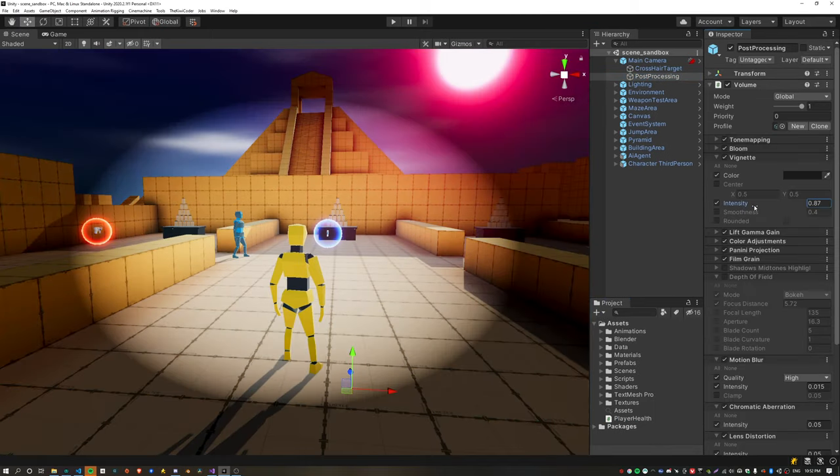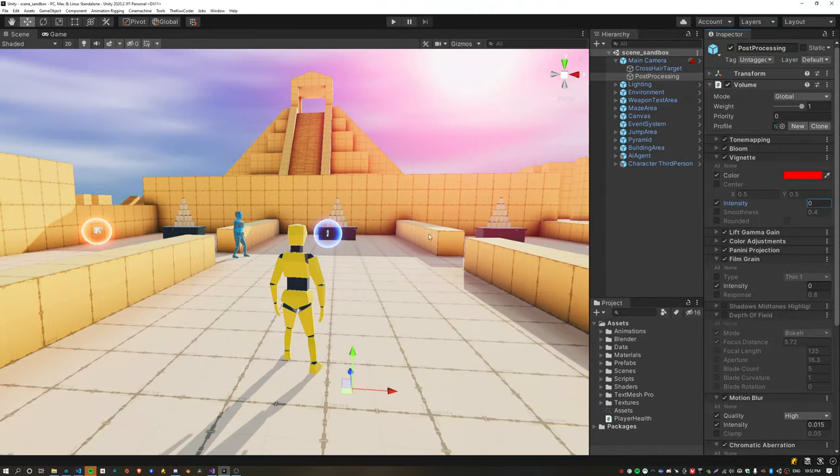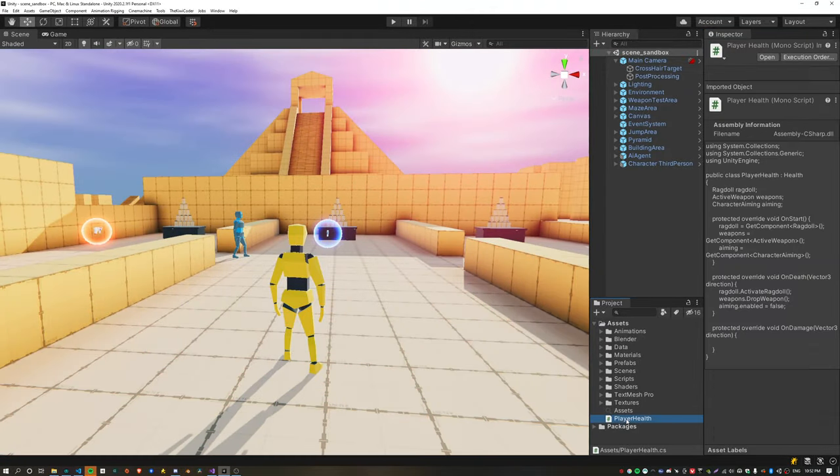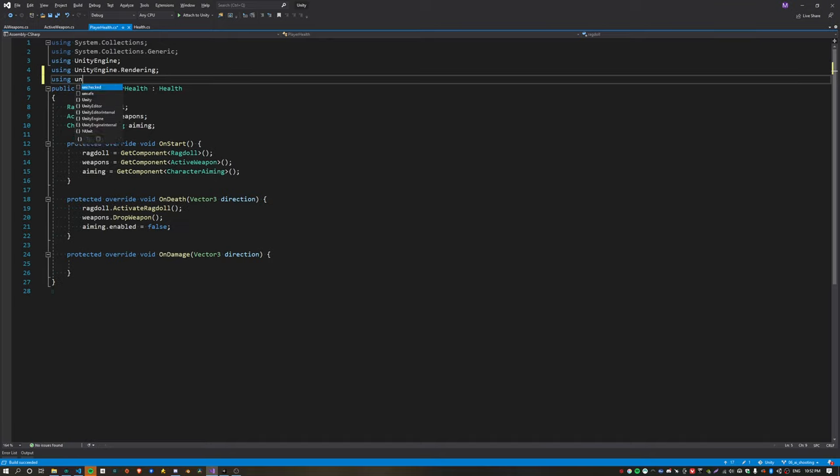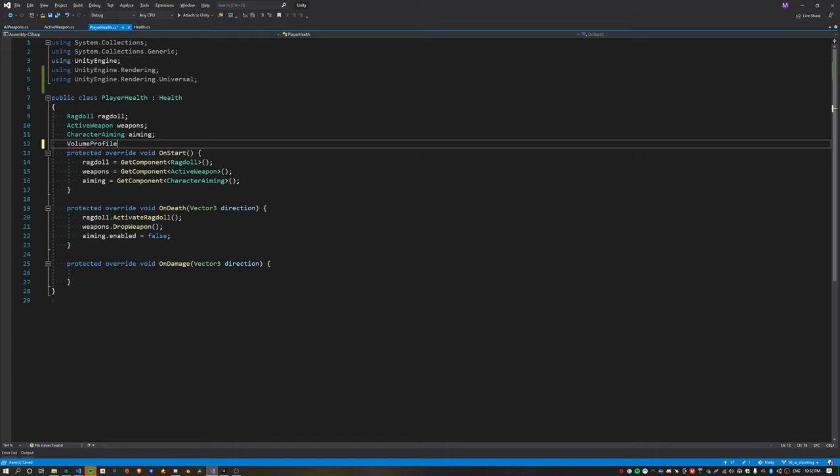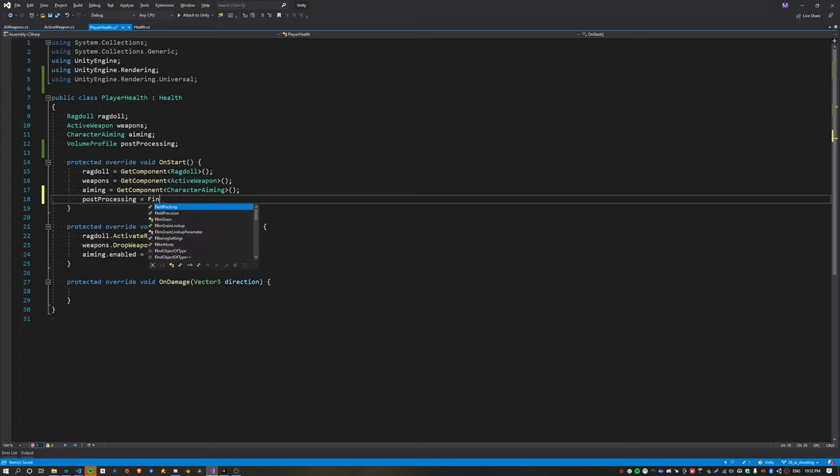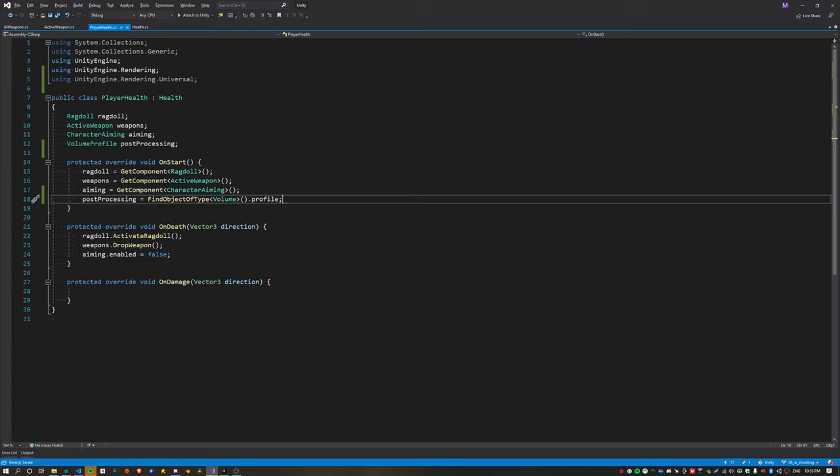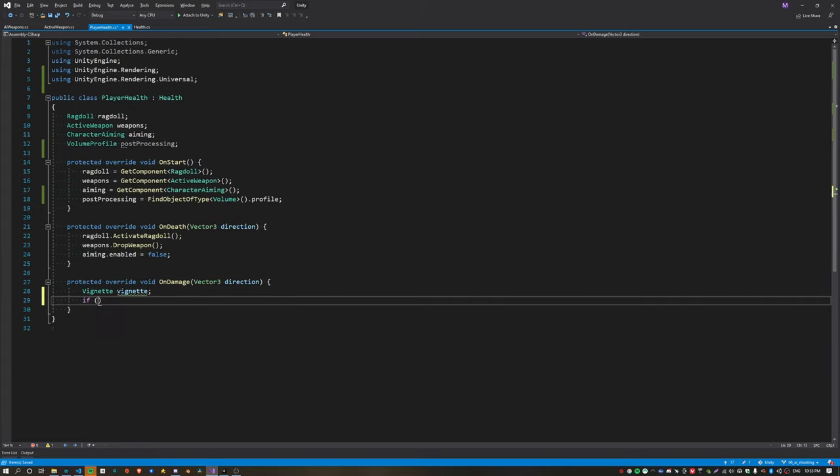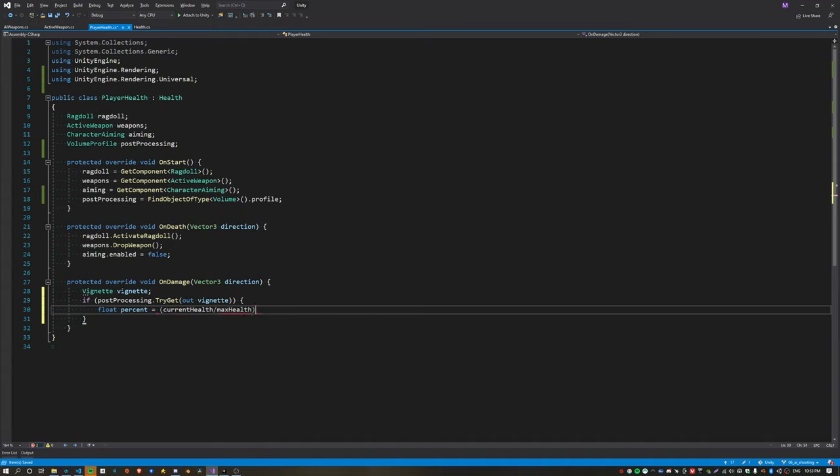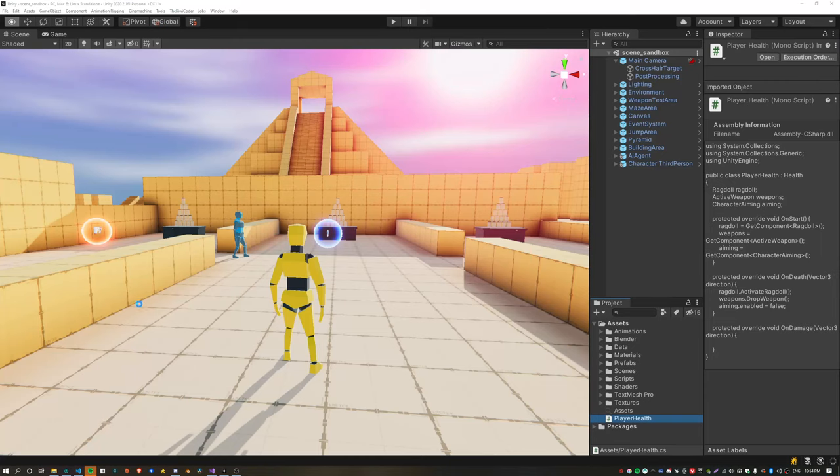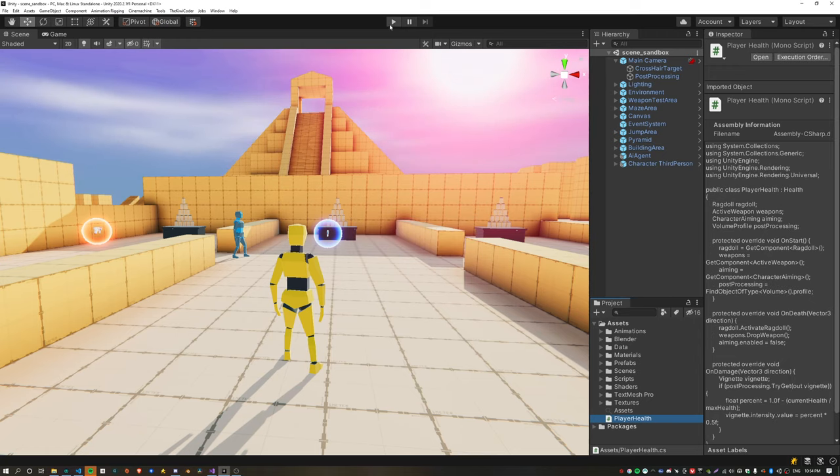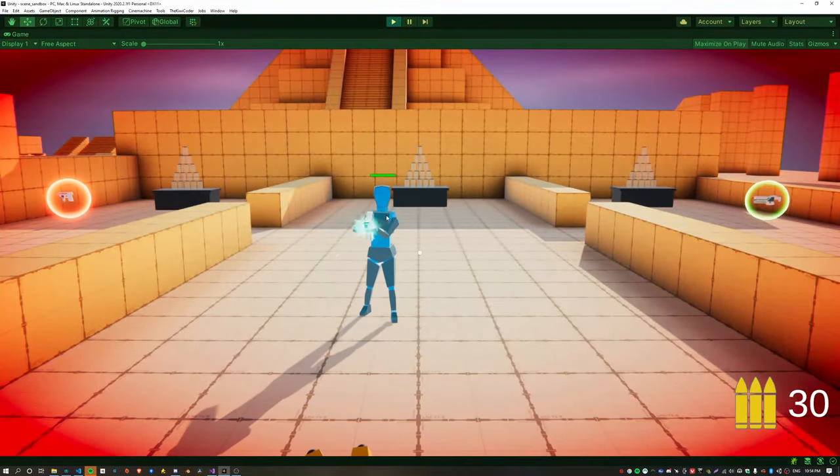Now to create a low health effect, we're going to use a red vignette and modify the intensity when the player's health gets low. Inside the player health script we want to get a reference to the post processing profile, which is called a volume profile. This profile is stored on the volume object, which is normally attached to the camera. Make sure you have the unity engine dot rendering and rendering universal namespaces at the top of your file. We can get the vignette from the post processing profile by calling try get, passing the vignette as an out parameter. We can calculate the health percentage using one minus, because when we're at full health we want zero intensity, and just set the intensity of the vignette to the percentage that we calculated. Now when the AI shoots the player, we can see the red vignette slowly creeping in at the edges, which looks quite cool.